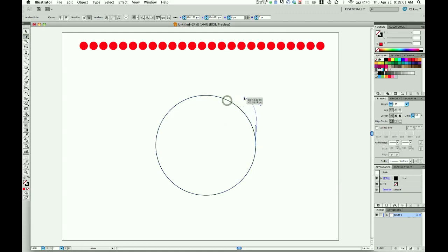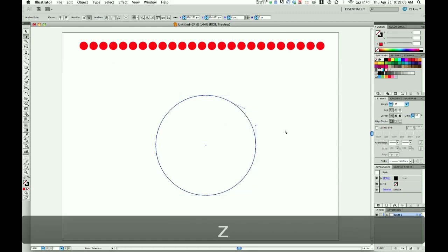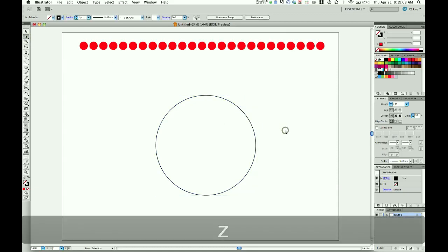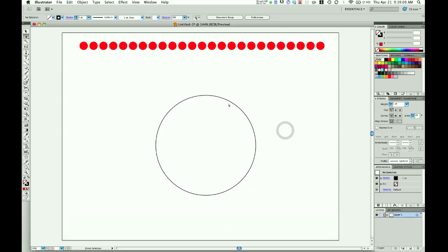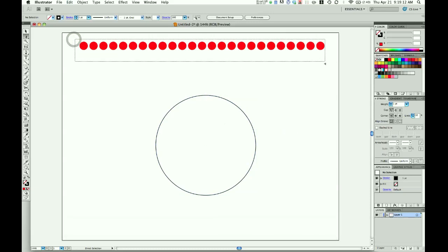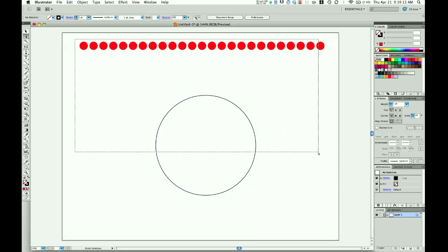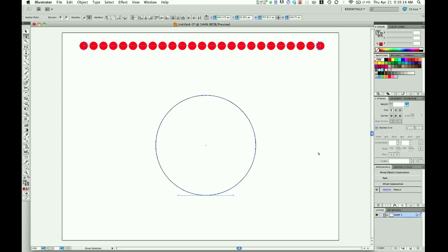Command Z to undo that, Control Z if you're on Windows. Now that our path's been broken, we can select these circles and this path.